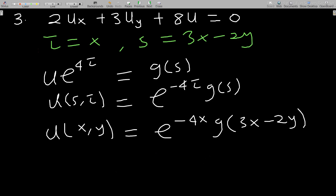This method is the method of characteristics. Someone might use a different method such as change of coordinates and get a different form of the general solution, but if initial conditions are given, all particular solutions will be the same. Thank you, and don't forget to subscribe.